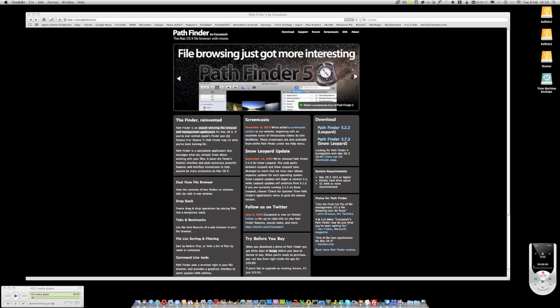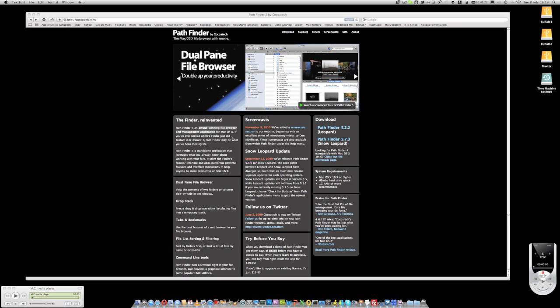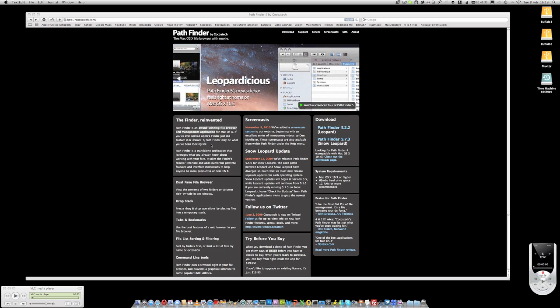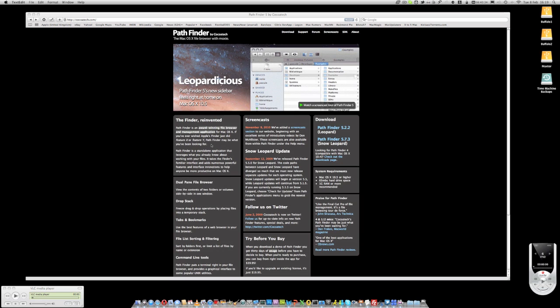On Mac you have the Finder which I find a little inflexible. It works and it's efficient, but if you want more flexibility without dropping out to the terminal, then this Pathfinder product is very good indeed. It enables you to have more flexibility around the file system of the Mac OS X operating system.